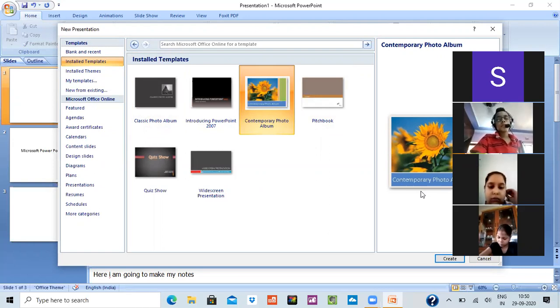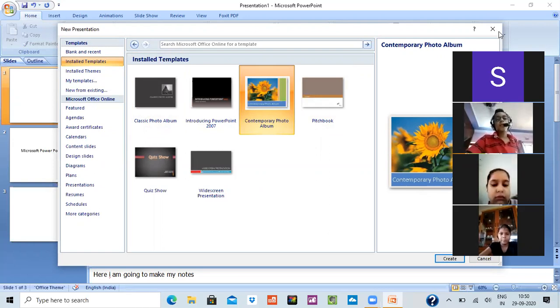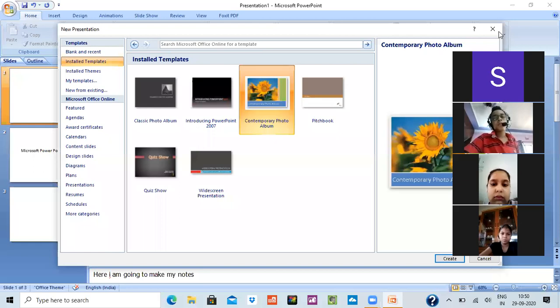Okay, so this is your chapter. And after this, I will be unmuting you so that you all can ask your questions.